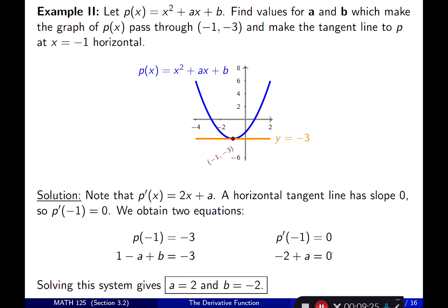So we used two pieces of information: the fact that the derivative is 0 at x = −1 to find a, and the fact that the function passes through (−1, −3) to find b. An important note: pay attention to which variable you are differentiating with respect to.